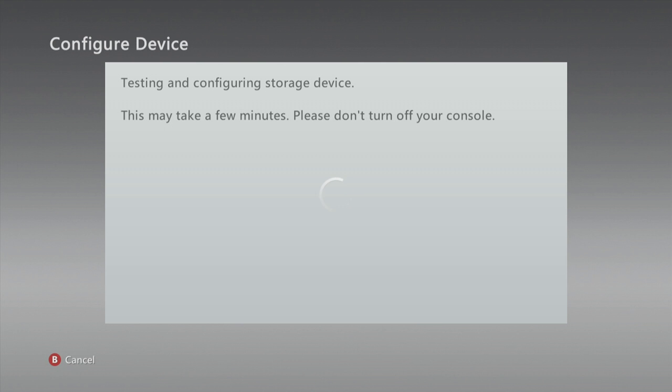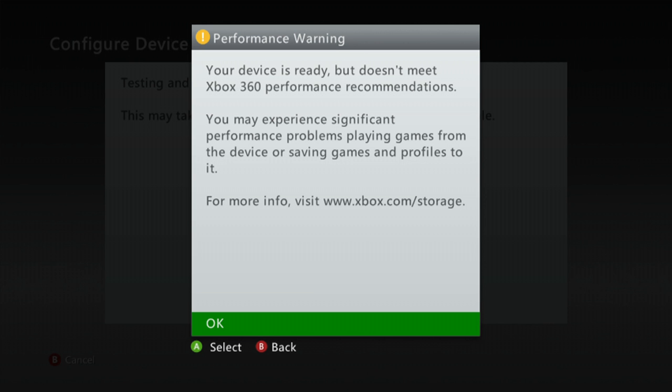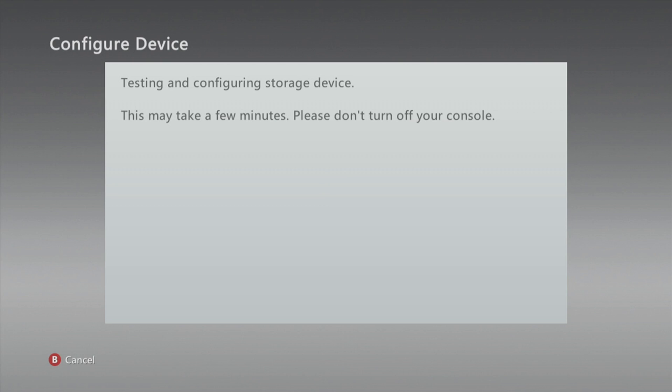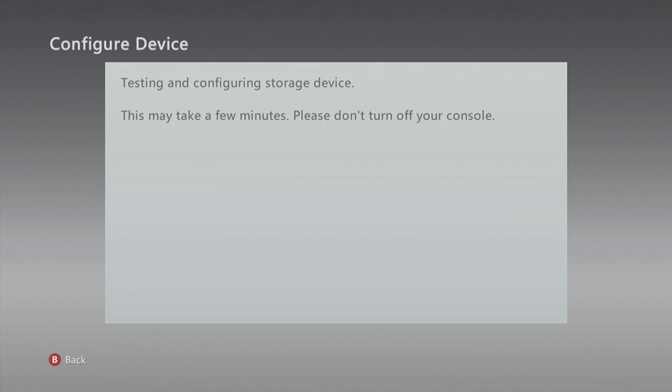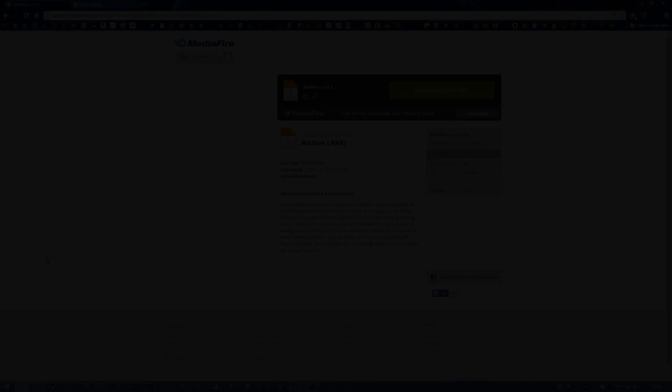Okay guys, it is successfully configured. We hit okay on the message and we can now wait for it to say memory unit. Once it says memory unit, you can then take your USB device out of your console and plug it into your computer.